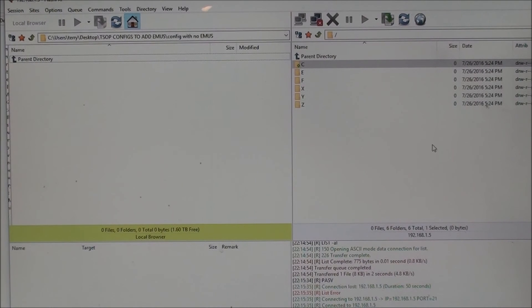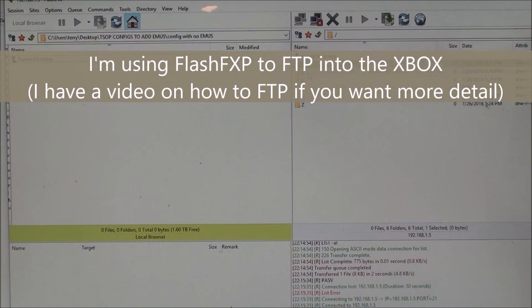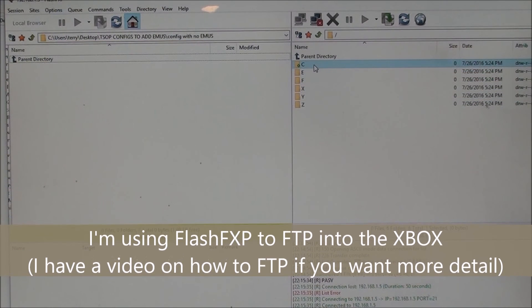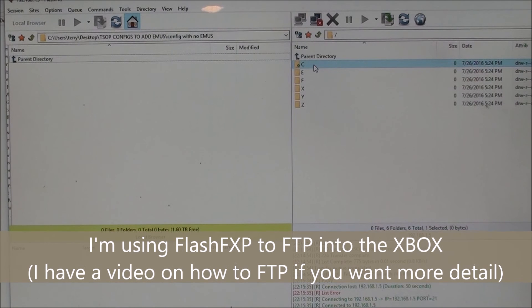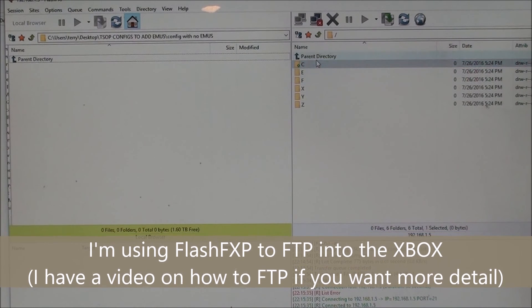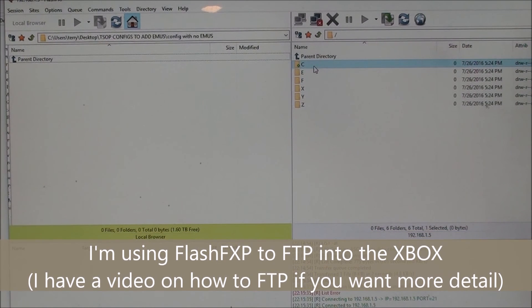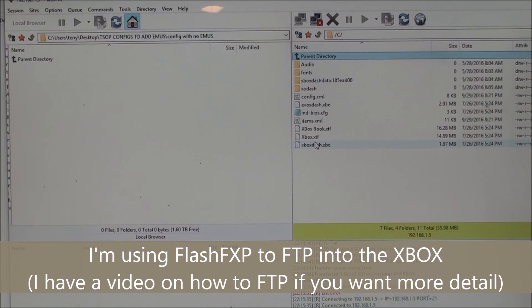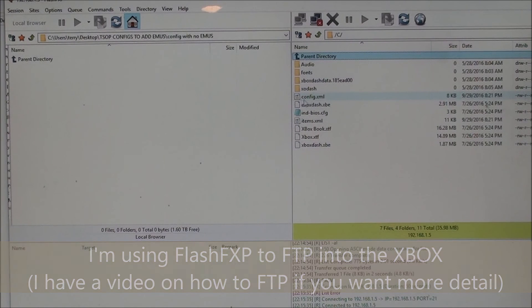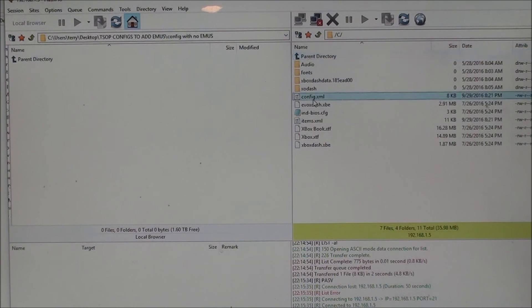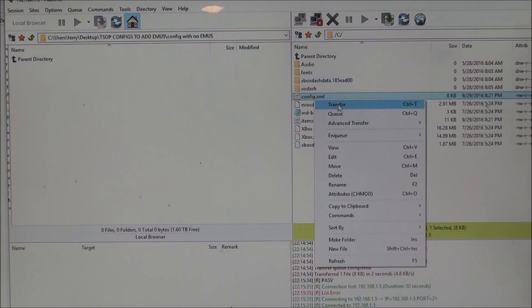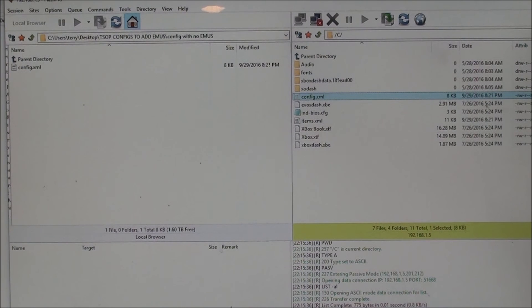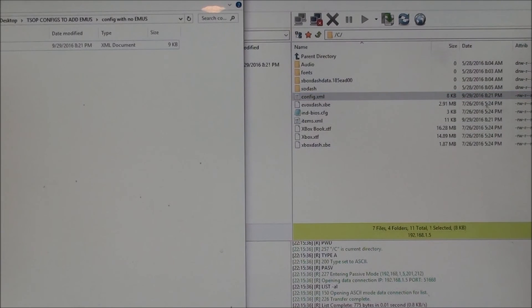So FTP into your Xbox and then find your config menu, and in my case, like I said, it's in C, the shadow C, and I'll go to where it says config.xml, right click, transfer it to my PC, and I have it in a folder here, and I'm just going to open that up.